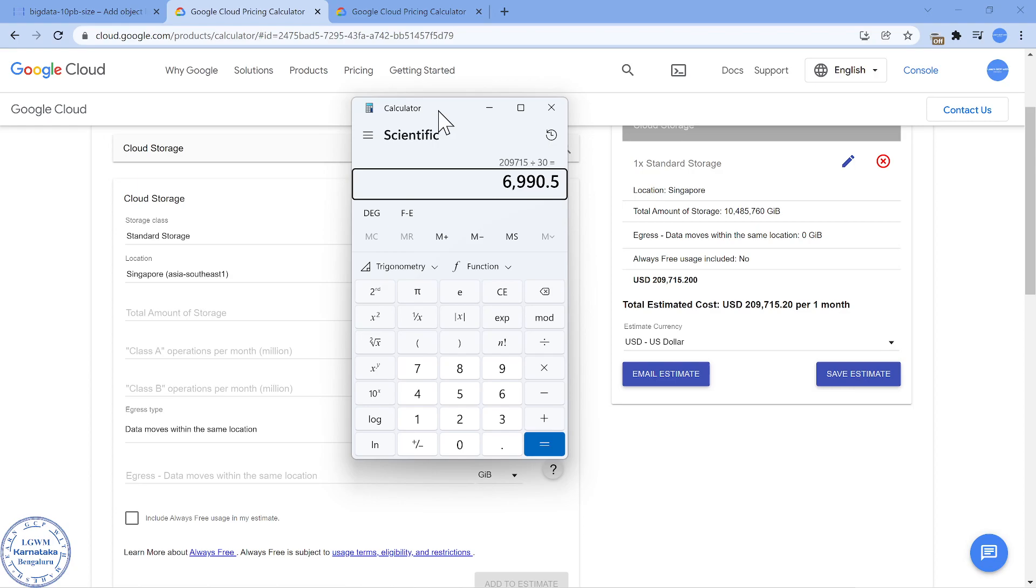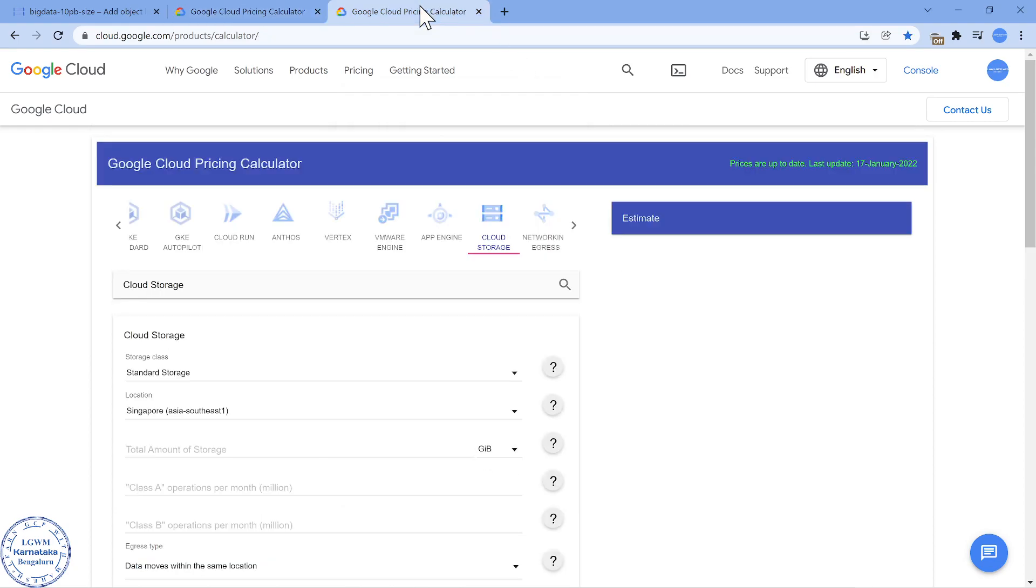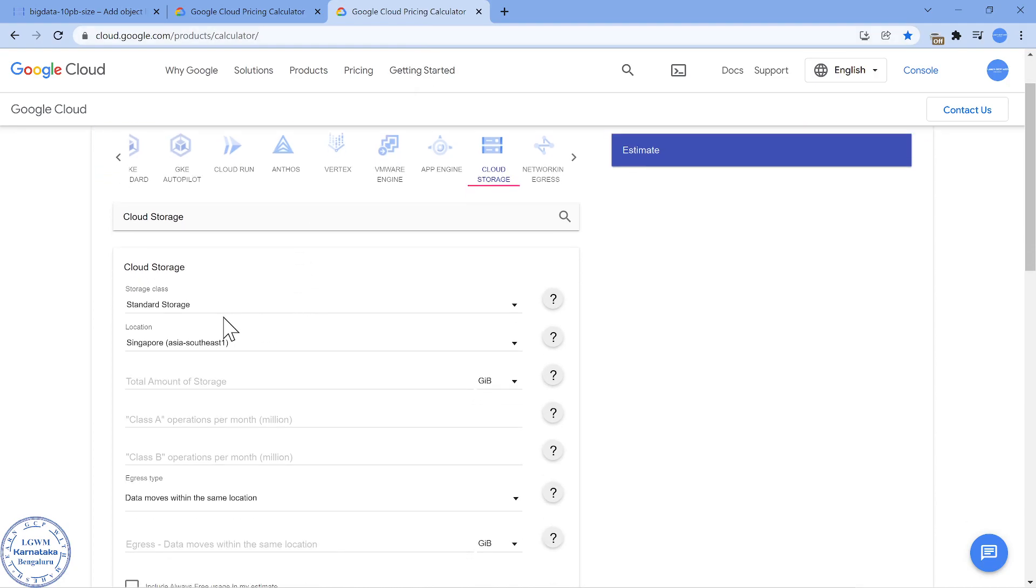Instead of that, what if I can ad hoc right away ASAP convert this into Nearline or Coldline? I will save a good amount of cost. What is the cost? Let's try to do that in a different calculator.